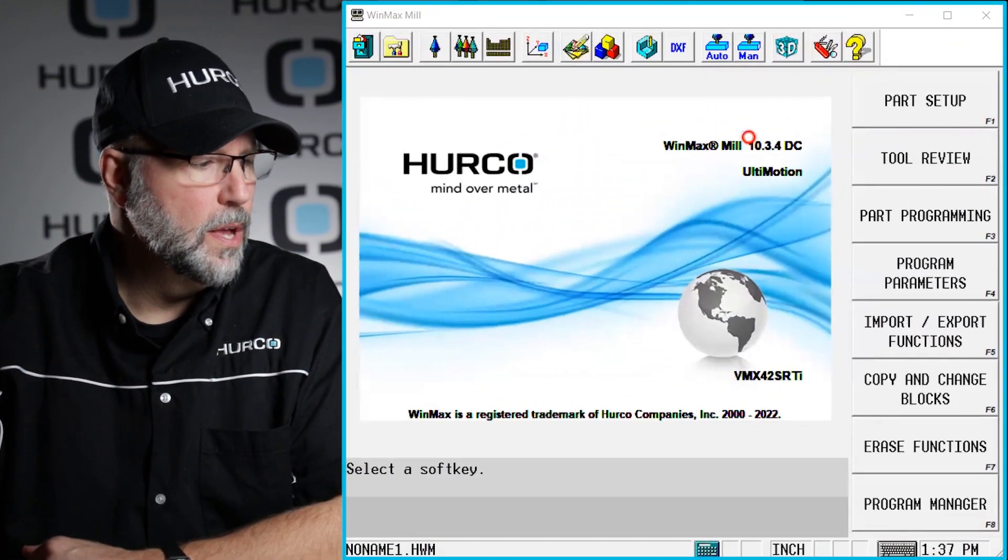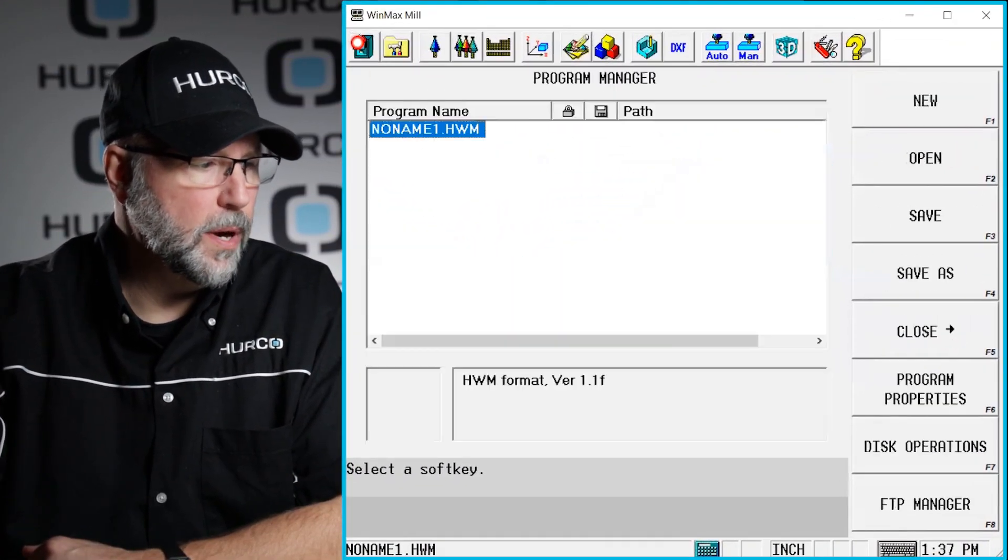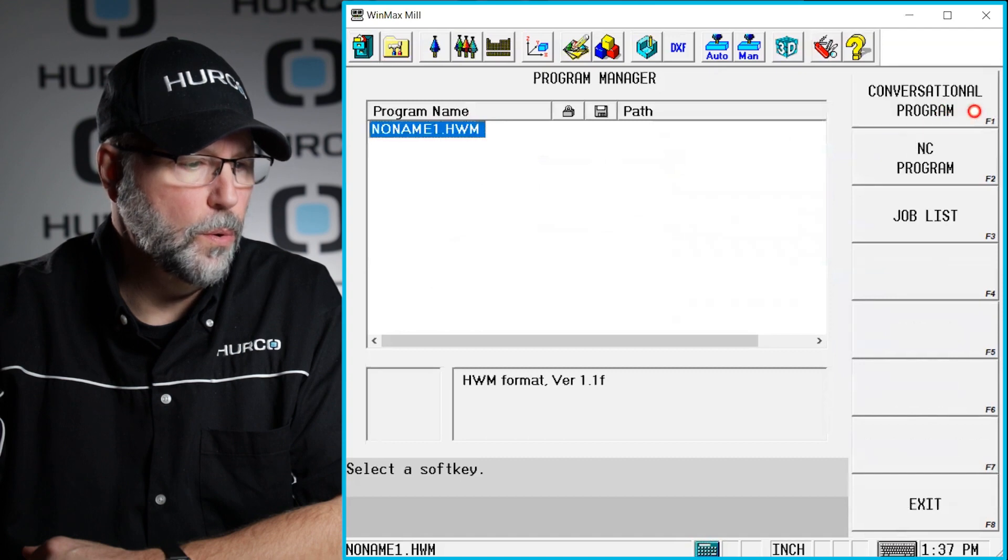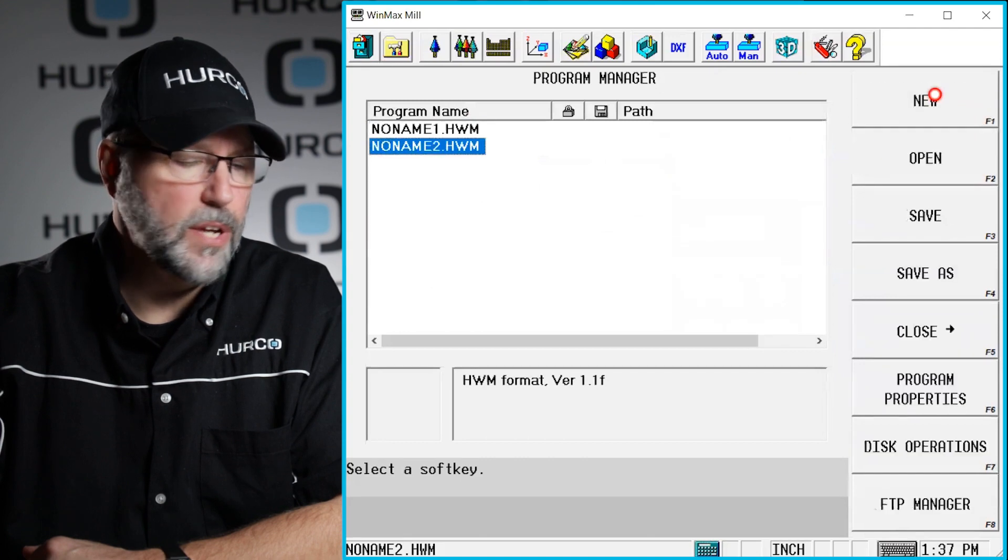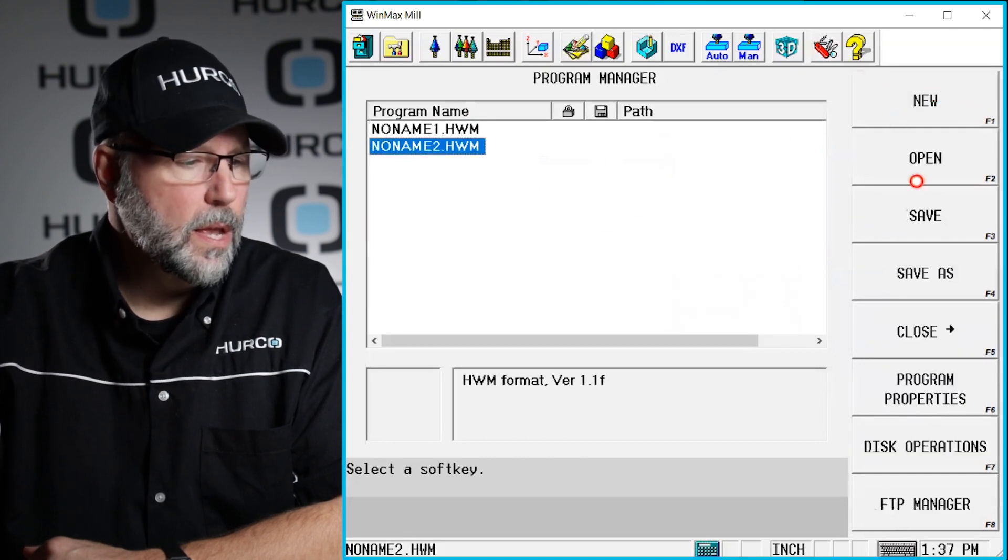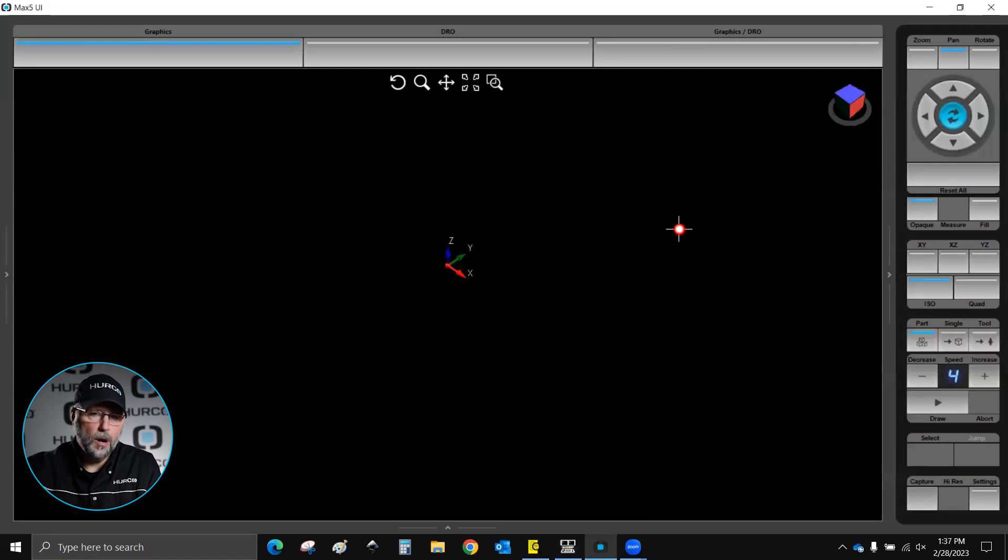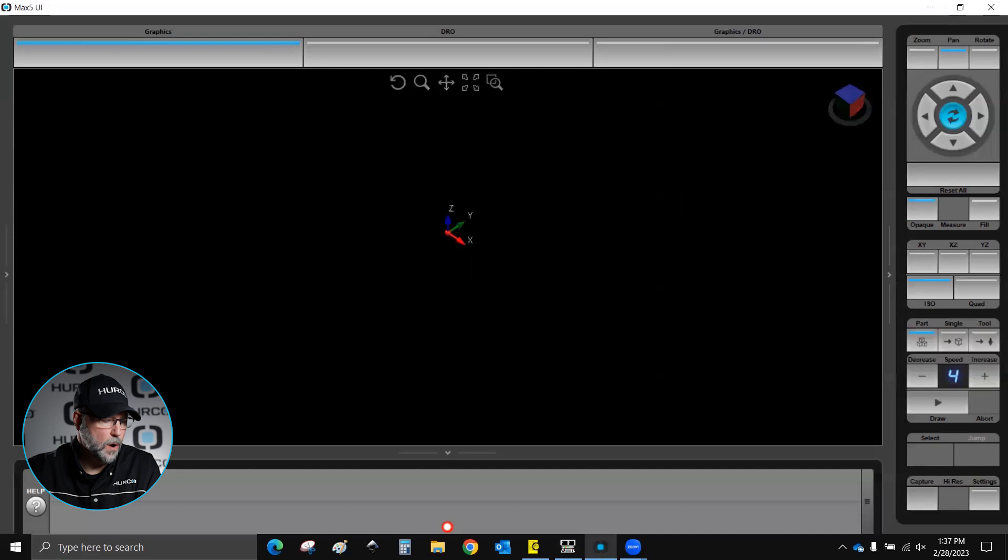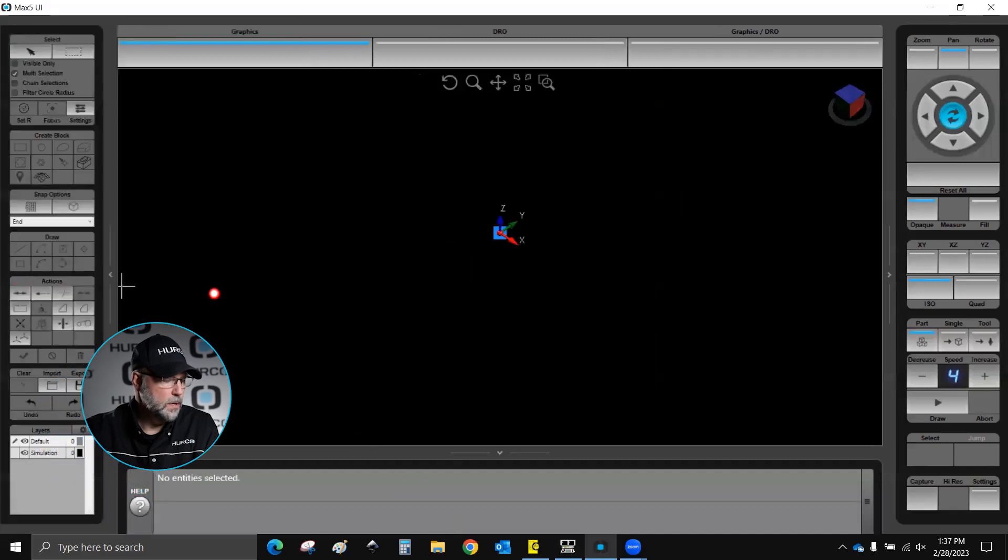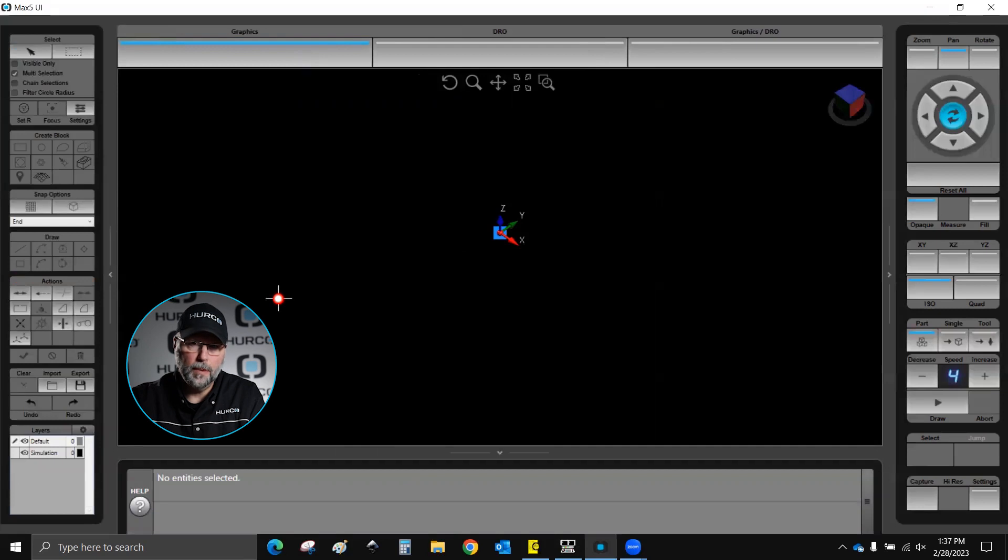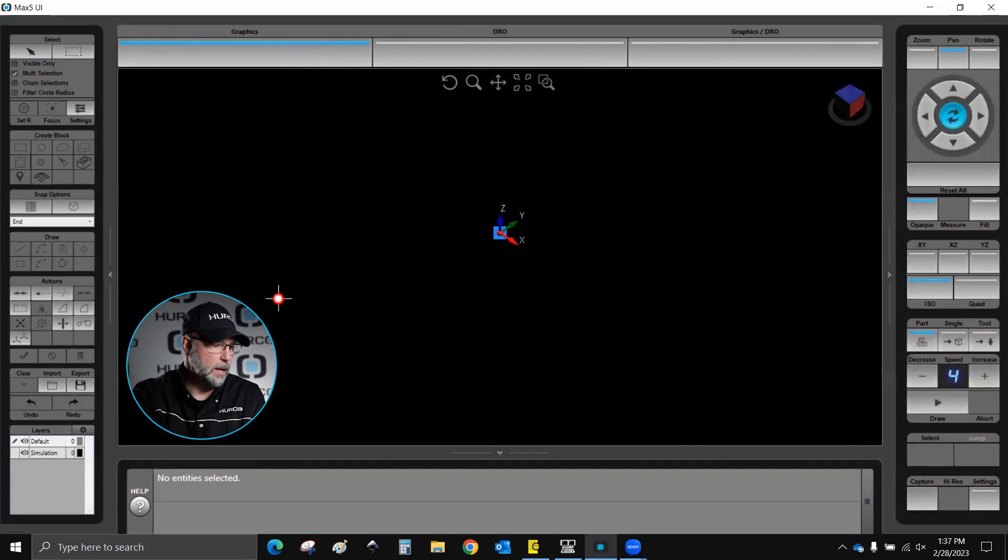The first thing we want to do is start a new program. We want to make sure we're in a conversational program, so we'll do new conversational. Then we're going to go to our graphic screen and because we're doing something with 3D import, we're going to open these two window panes, one at the bottom and one at the left because there's going to be some information that it's going to ask for and obviously some of the programming buttons and things will appear on this left pane.